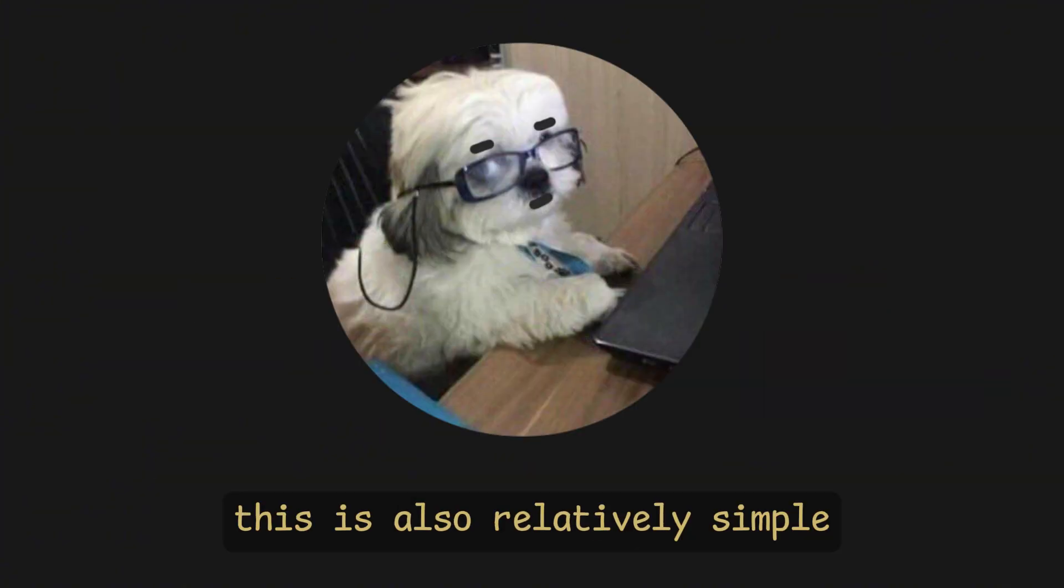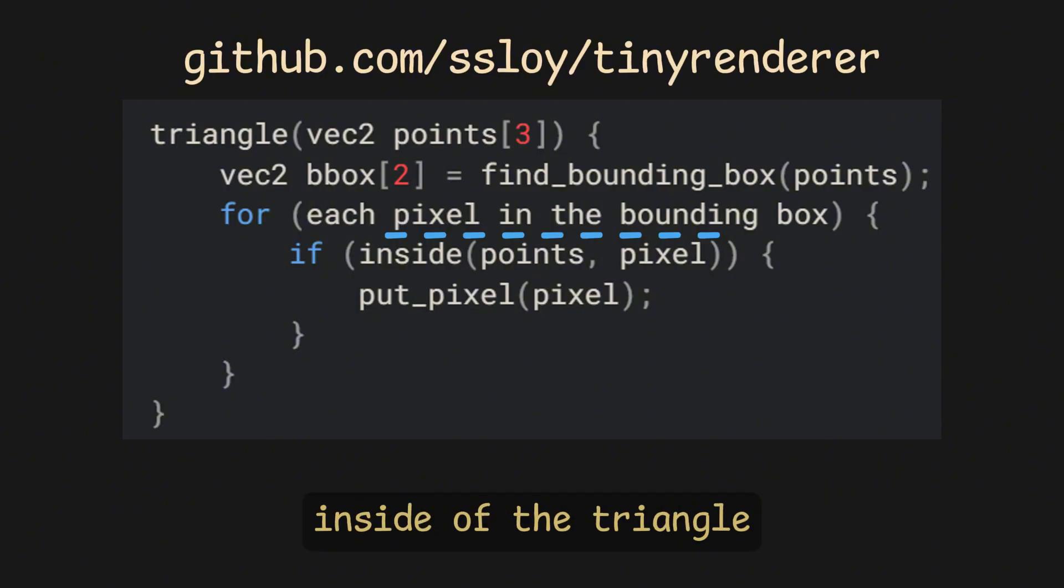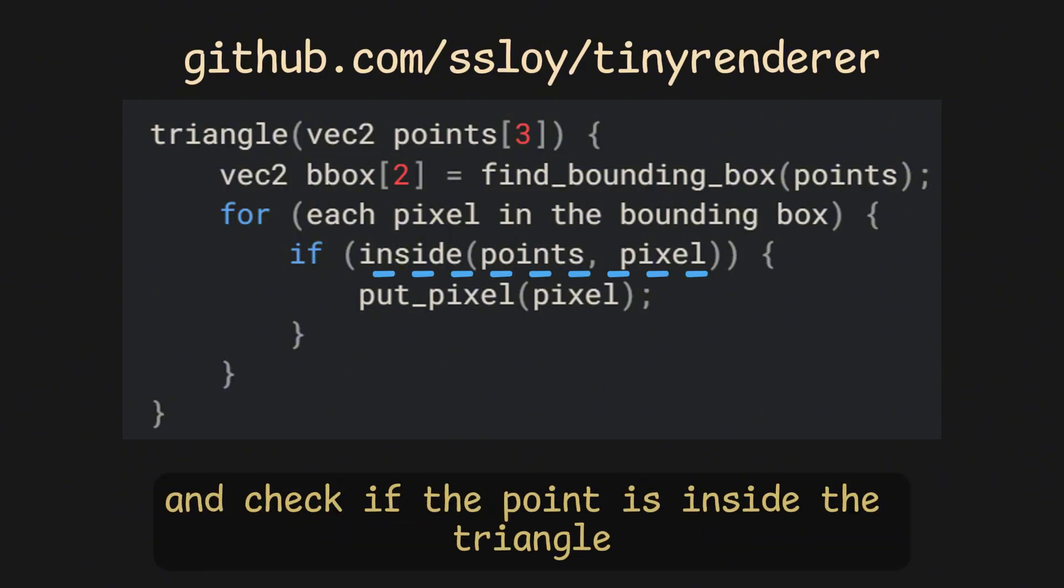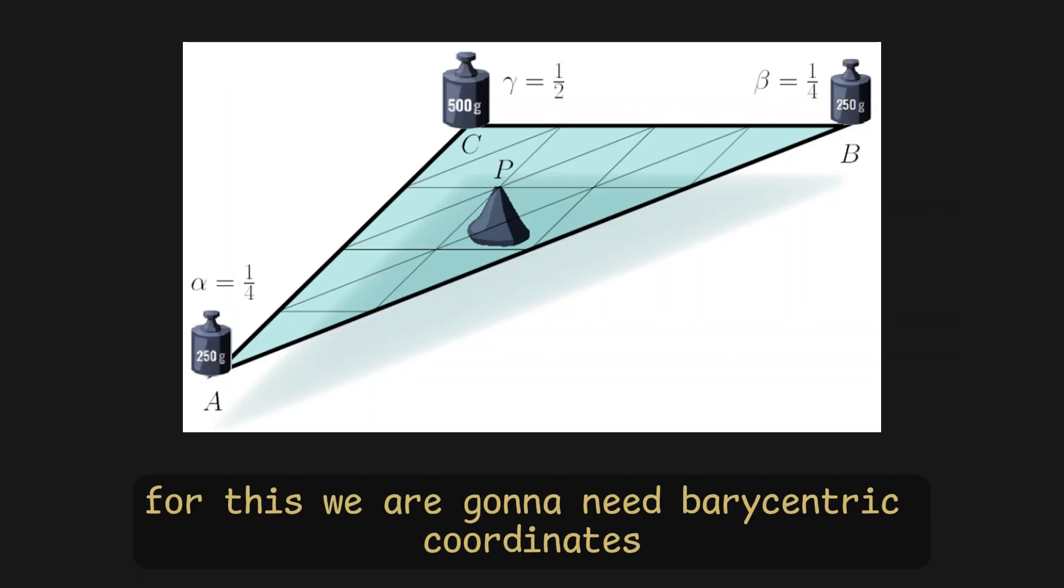In concept, this is also relatively simple. We go through each of the pixels inside of the triangle, and check if the point is inside the triangle. If the point is not inside the triangle, then we skip it.